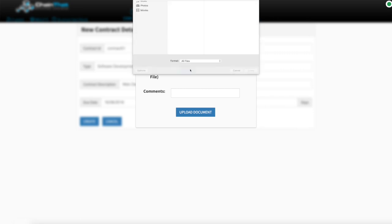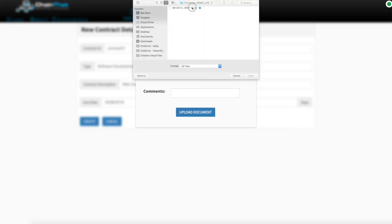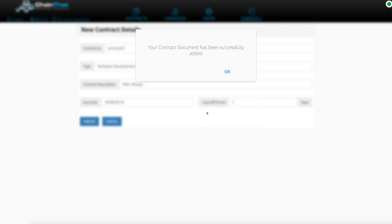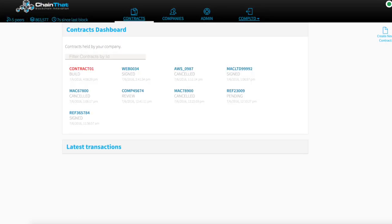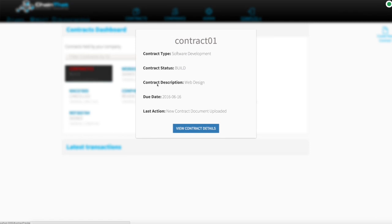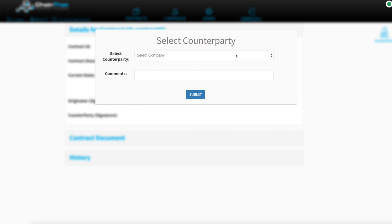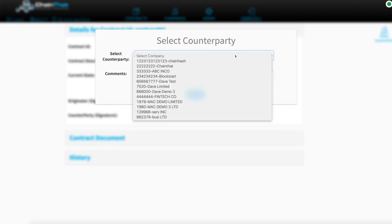With the basic contract created, the detailed terms and conditions are then uploaded to the contract. With all the details completed, the relevant counterparty is then selected for the newly proposed contract.